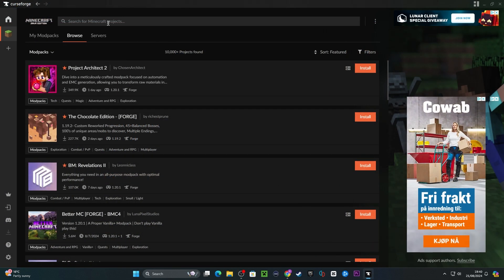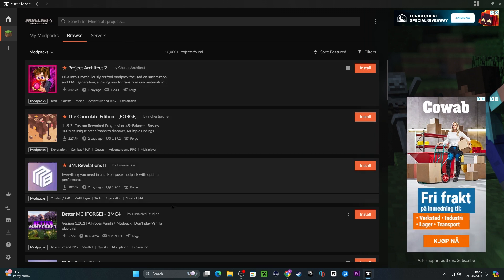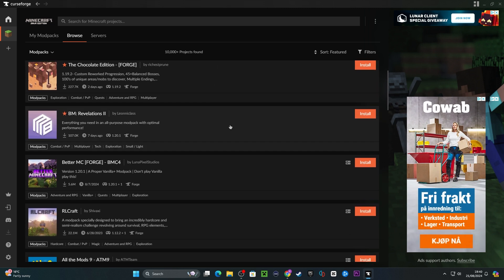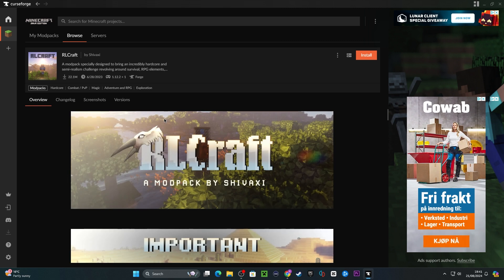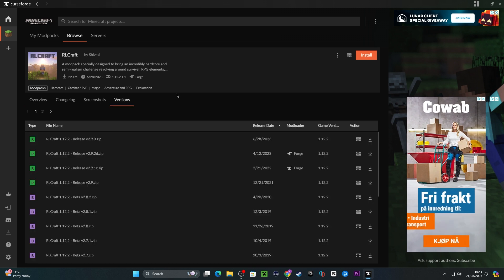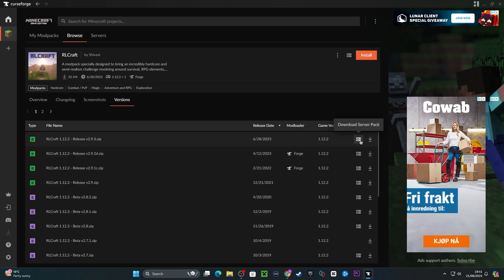What you want to do is search for the modpack you want to use. If you're not sure which one you'd like and you want to browse, you can also do so. Once you find a modpack that you'd like to use, ensure it has a server pack by heading into its versions section and double-checking it has a download server pack symbol.